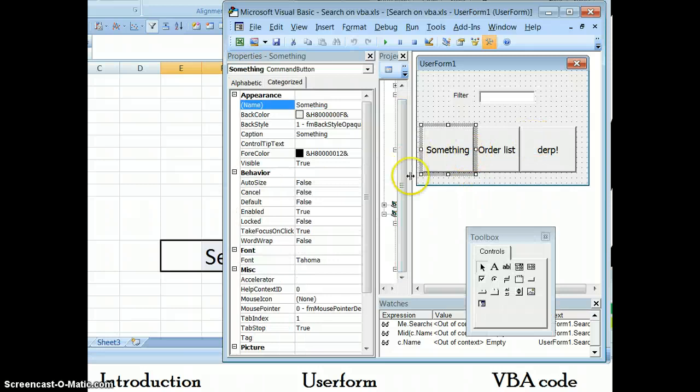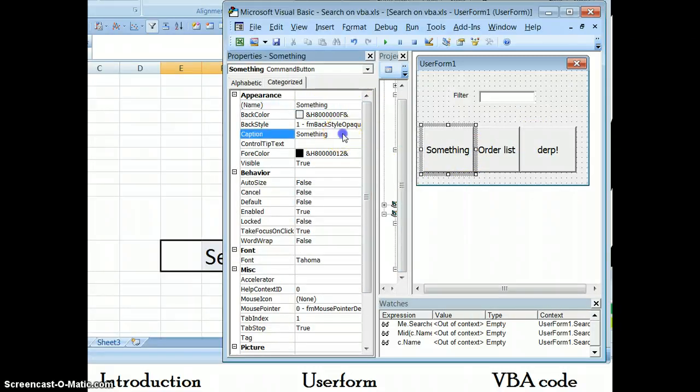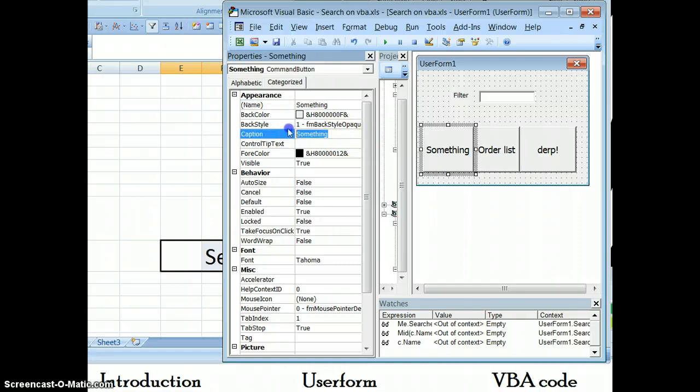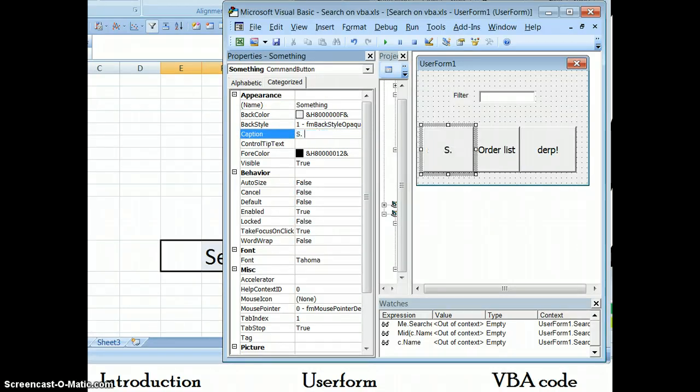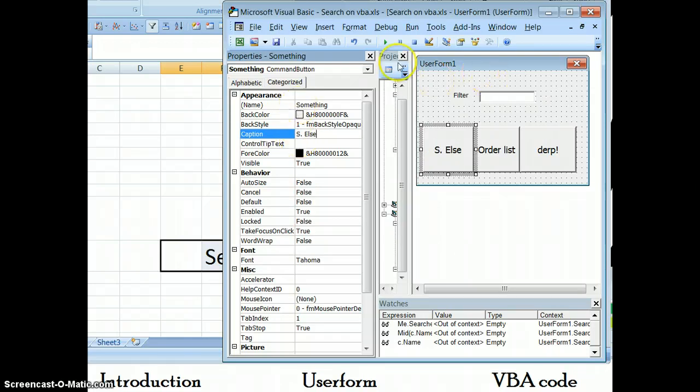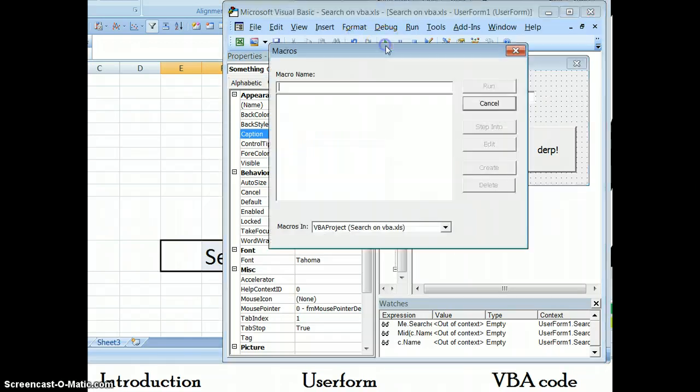So in this particular case, both the name is something and the caption is something. If I change the caption to something else, you can see that both of these have a capital S. If I run this now...